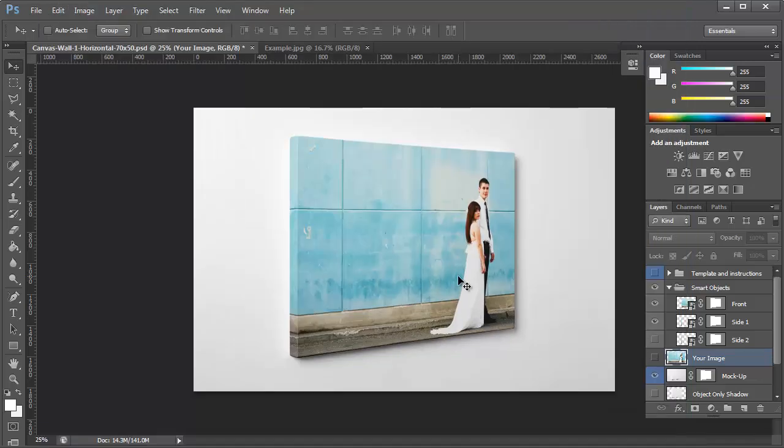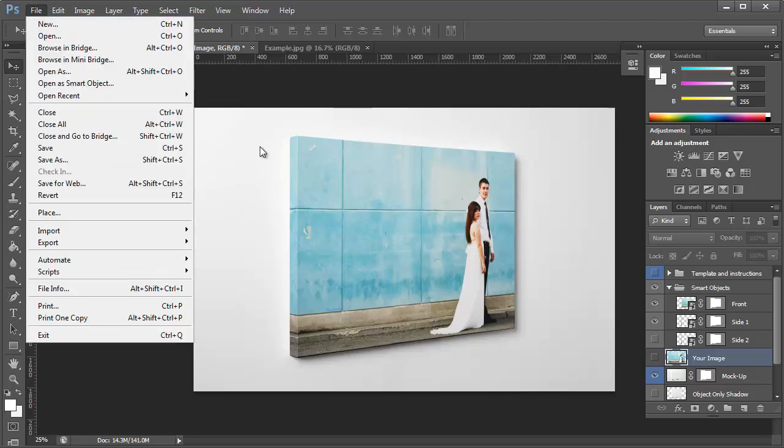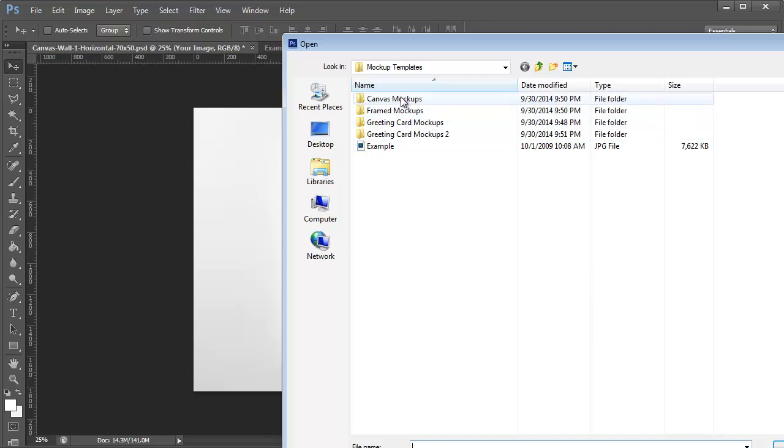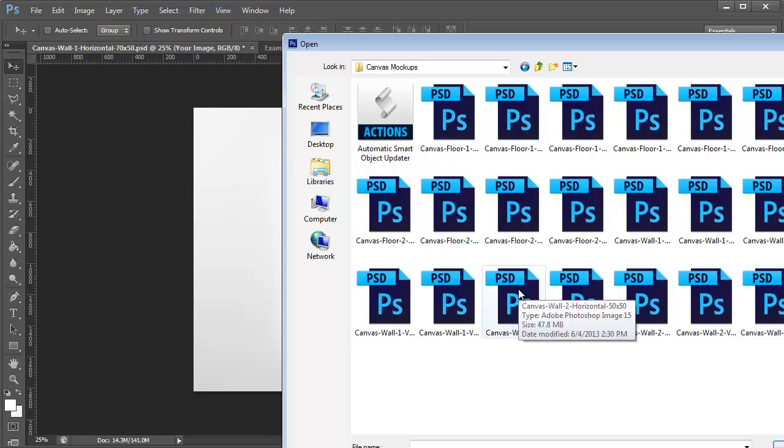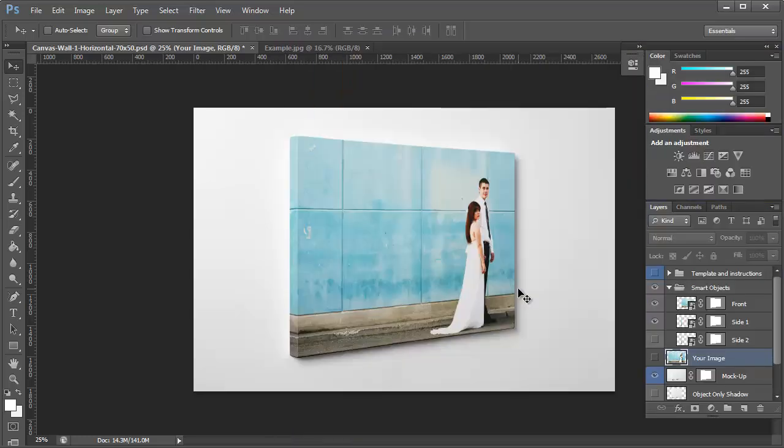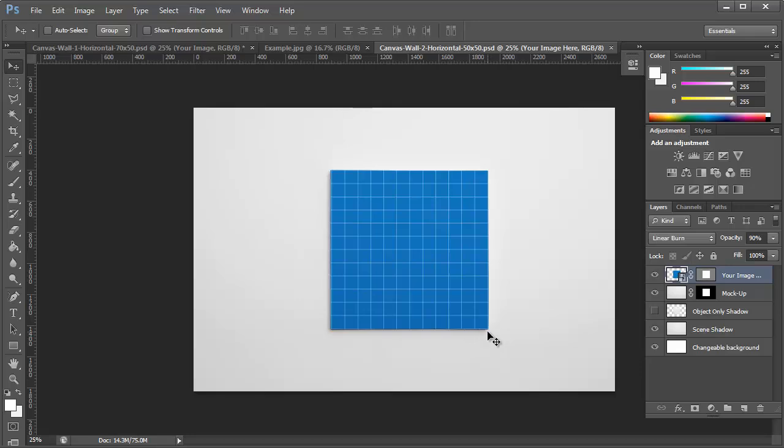And that's basically how you edit the canvas mockups. Not all of them use that Photoshop action. Some of them are basically flat and they use a simple smart object. So to edit the ones that are perfectly flat like this that don't really show you a side or a bottom or any three-dimensionality, you just want to click on this small icon here.